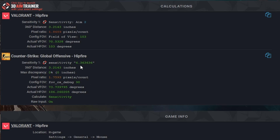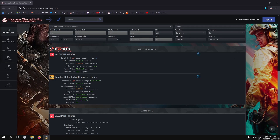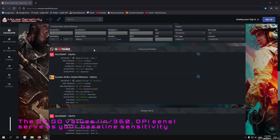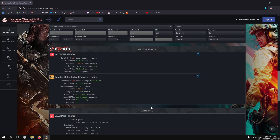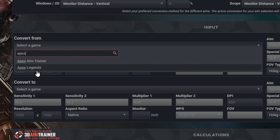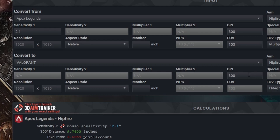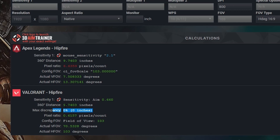Out of all these values, the only things we care about are the sensitivity, the 360 difference, and the DPI we converted with. In the AIM folder, make a text document and write down CSGO, the sensitivity, the 360 difference, and the DPI used. Now for Valorant players using the old method: select the game you're coming from — I'll use Apex Legends — put in sensitivity, DPI, and the proper FOV from your game (for me that's 103), then select Valorant as the target. Put in the same DPI, and you'll see a discrepancy of 0 inches with the new sensitivity shown.